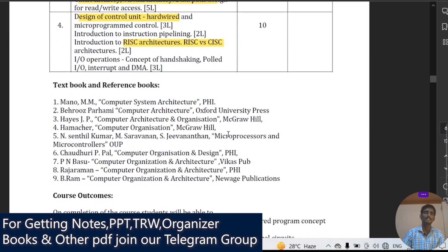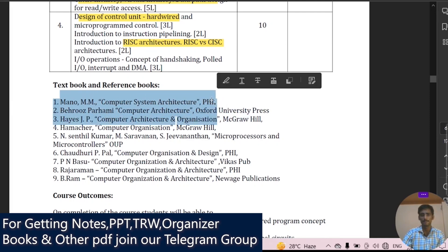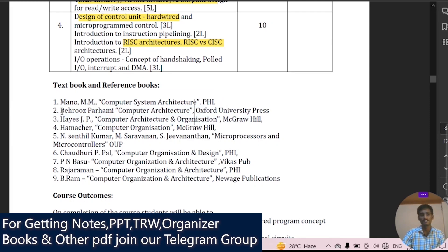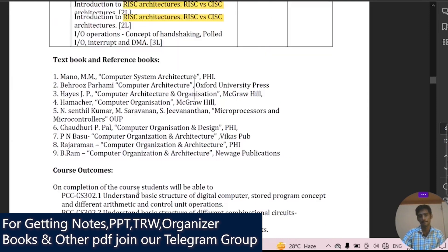The important books for this subject are: Morris Mano's Computer System Architecture (published by PHI); Behrooz Parhami's Computer Architecture; and A. Chaudhuri's Computer Organization and Design. These are the important books you can follow.